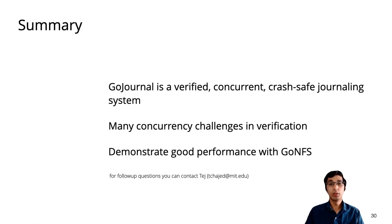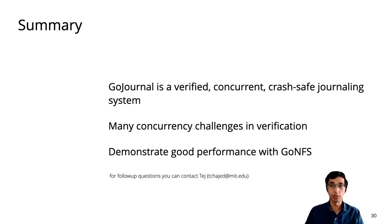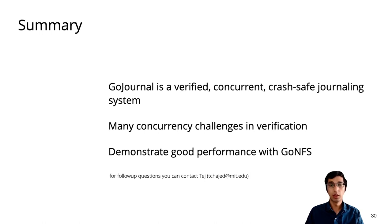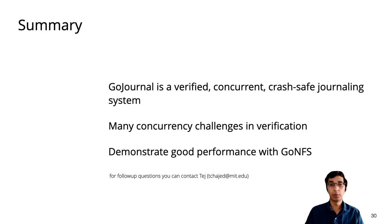In summary, GoJournal is a verified, concurrent, and crash-safe journaling system. There are many verification challenges due to concurrency in its implementation, which we developed new techniques to address. We find that GoJournal is performant. It helps GoNFS get performance and scalability comparable to that of Linux.